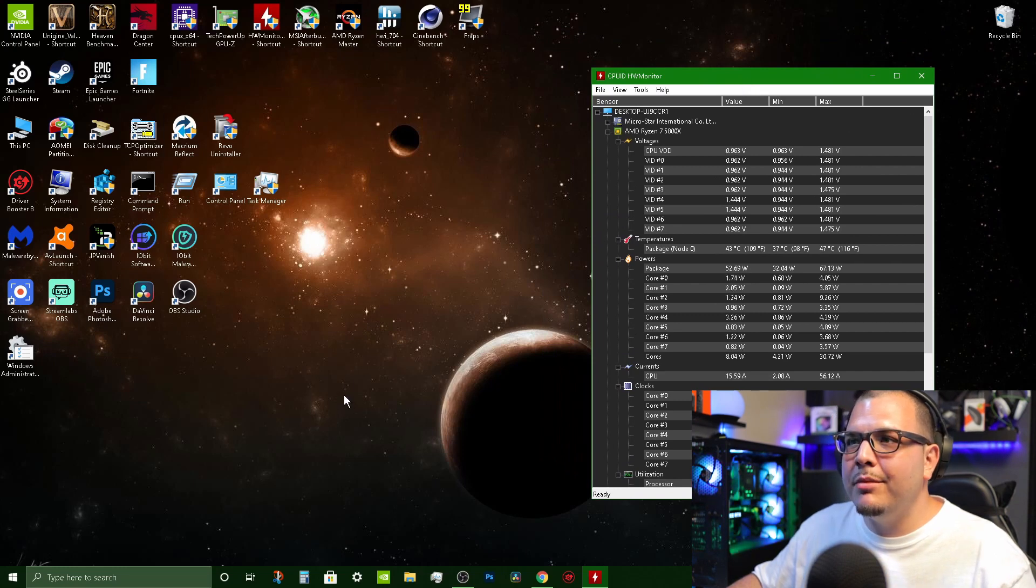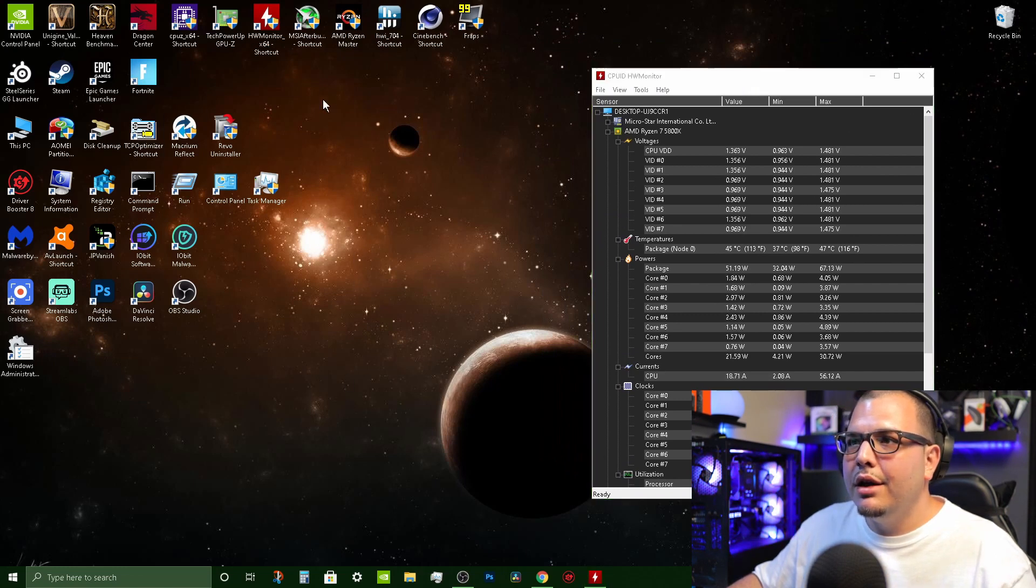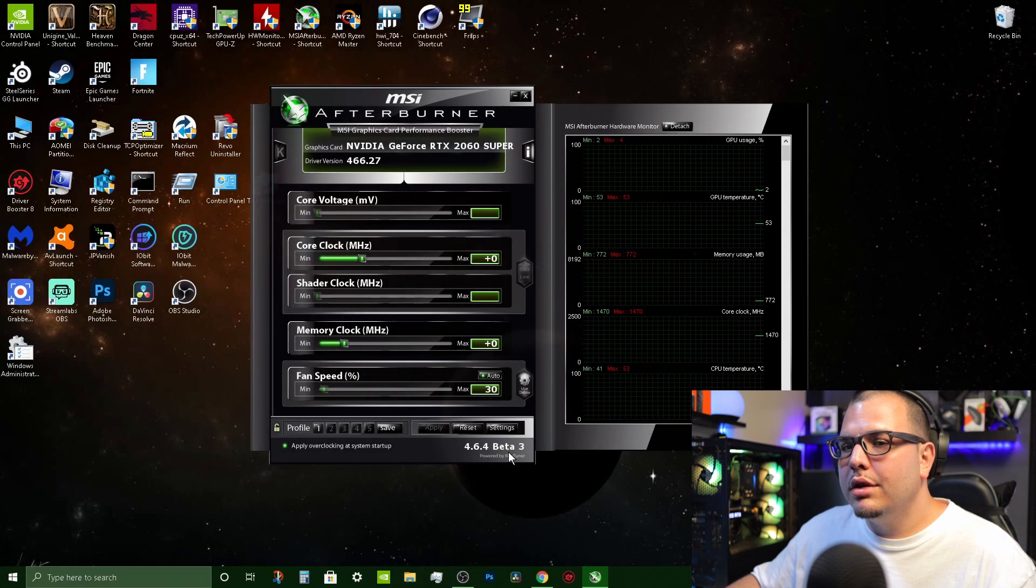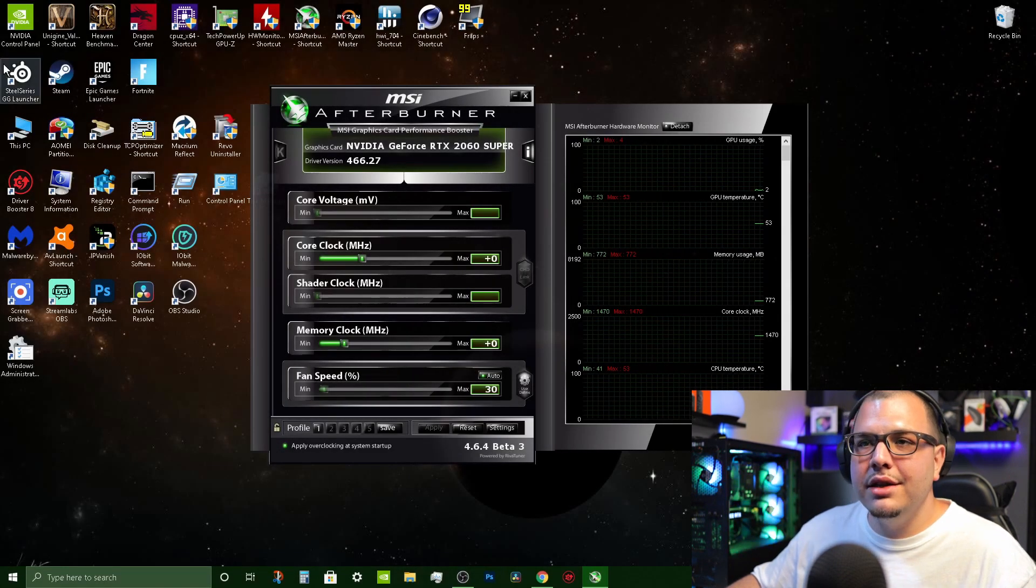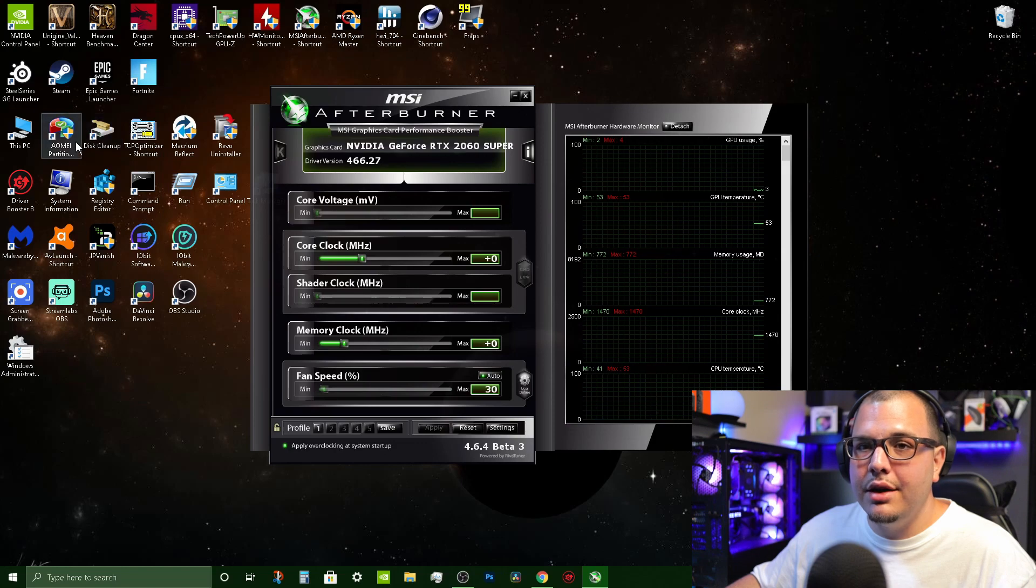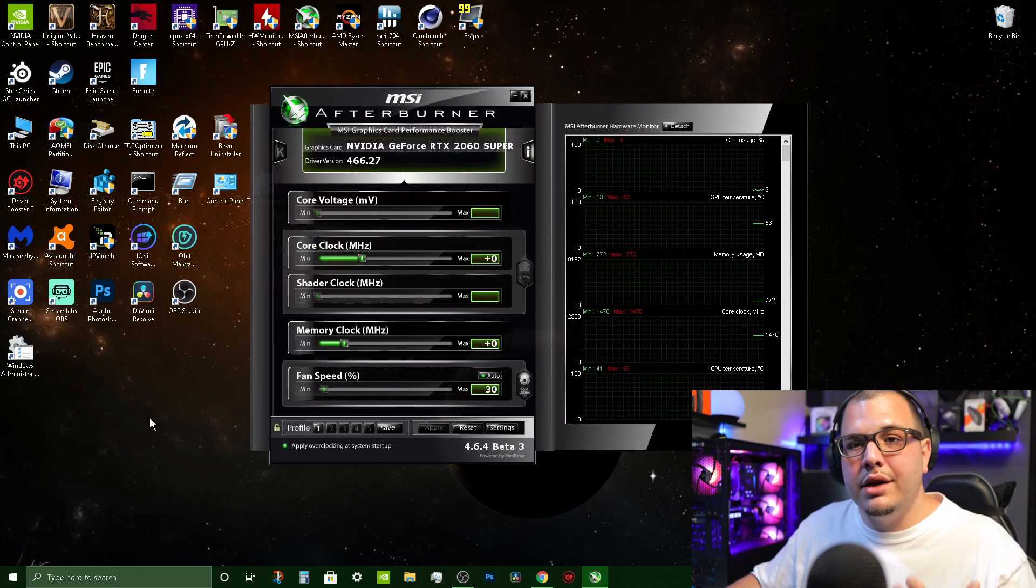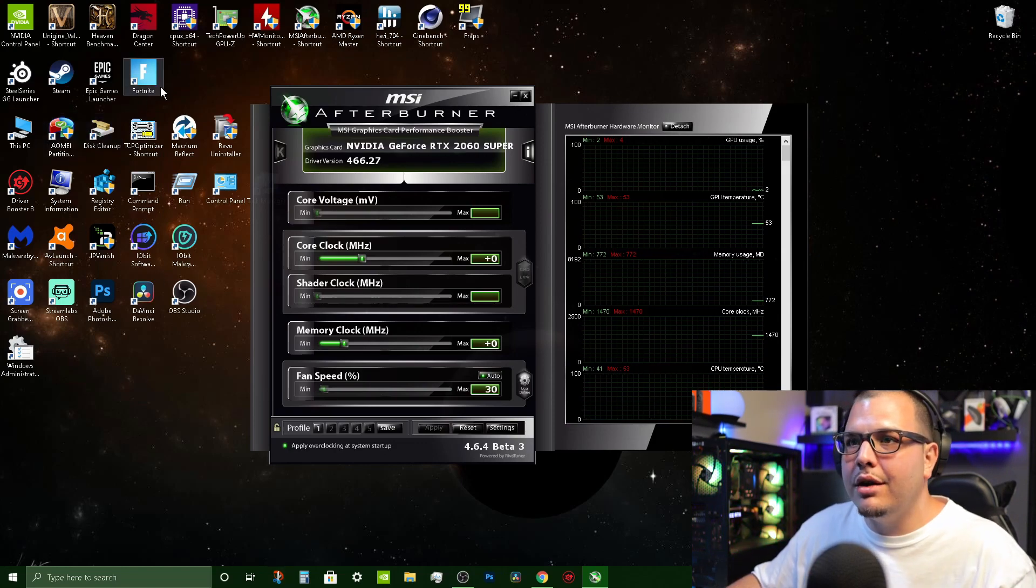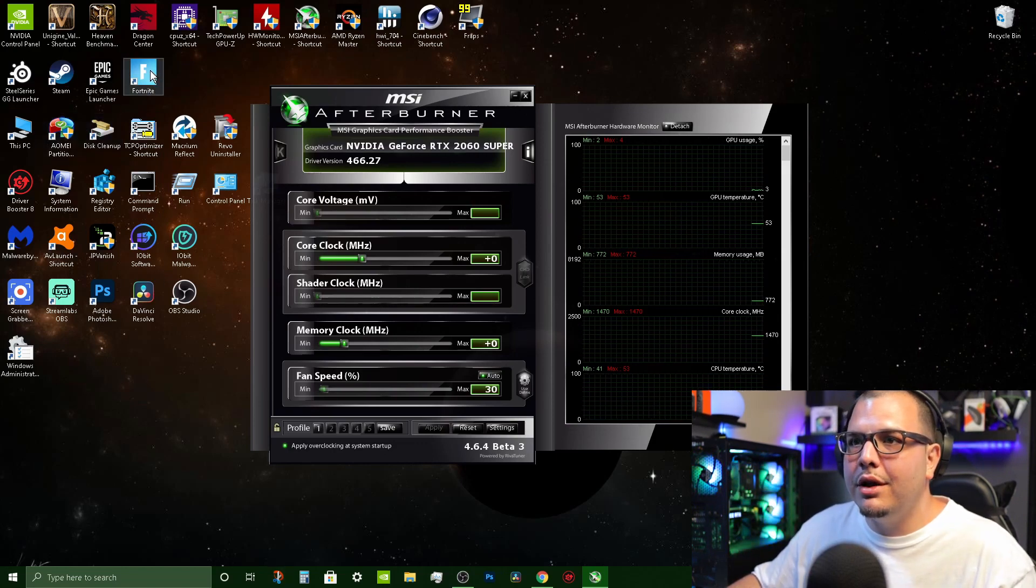So that's HW Monitor. Let me show you MSI Afterburner real quick. Now you can't see the statistics on your screen unless you're running a game or something so let me go ahead and open up Fortnite.